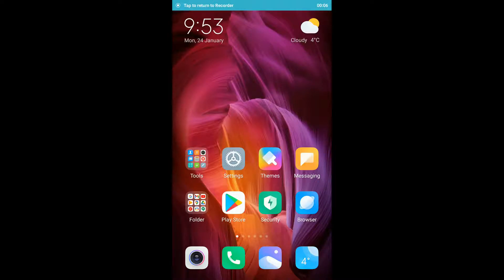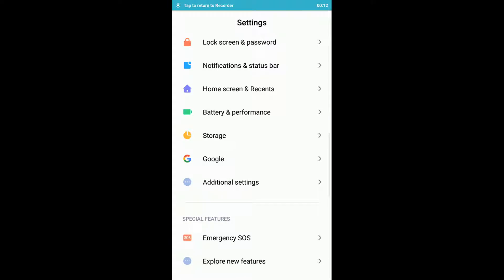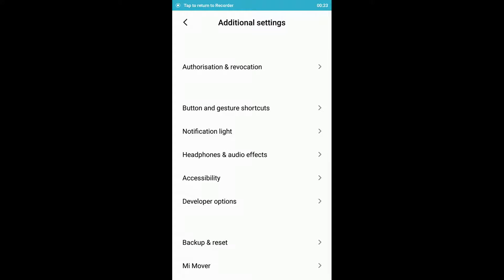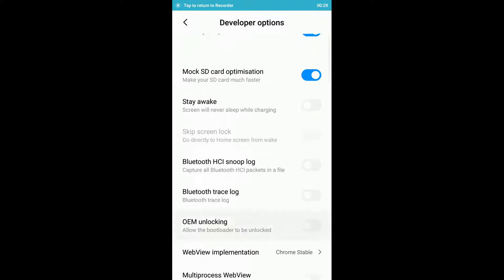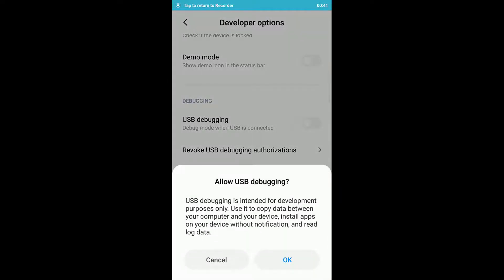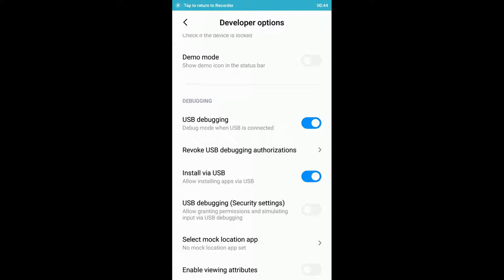Before you start debugging your physical device, there are some settings you need to enable. Go into Settings and find something called Developer Options. Click on Developer Options, and inside you'll find USB Debugging — 'Debug mode when USB is connected.' By default it's disabled; you have to enable it and click OK. This will allow USB debugging on your phone.